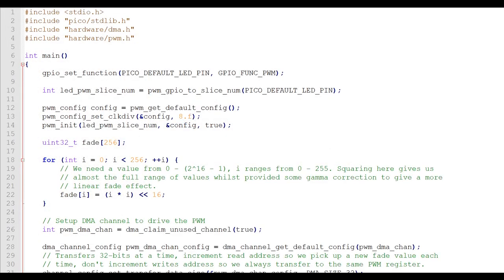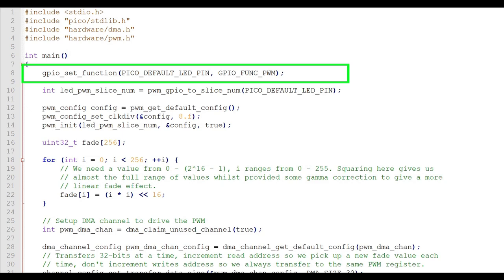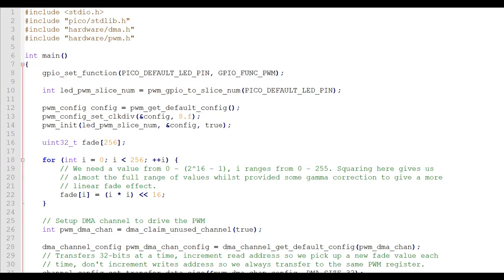Since we're going to use pulse width modulation and DMA functions this time, we'll include those header files at the top of our C source program. In our main program, we'll first call the GPIO set function that sets the onboard LED pin to function as a PWM output. Then we find out which PWM slice has been assigned to the onboard LED. We use that for initializing the PWM as well as setting up the data request for the channel.